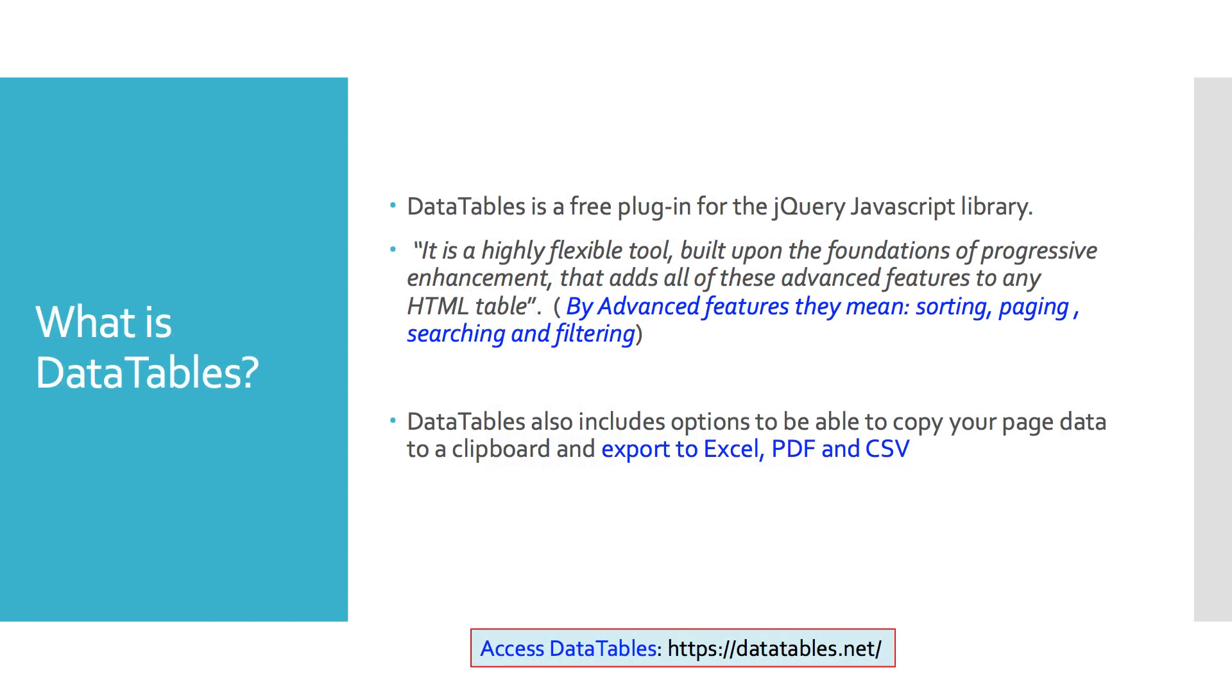What is DataTables? DataTables is a free plugin for the jQuery JavaScript library. It has nothing to do with Django, but we can certainly take advantage of it. It's a highly flexible tool built upon the foundations of progressive enhancement that adds all of these advanced features to any HTML table, and it is slick. By advanced, they mean sorting, paging, searching, filtering, and also, if you want, and I certainly did, I wanted to take advantage of their exporting features to Excel, PDF, CSV, et cetera. And you see down at the bottom, take note, that is the website that you'll have to access: DataTables.net.